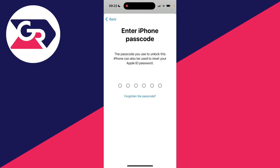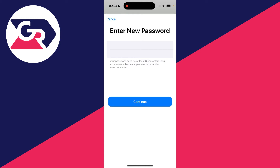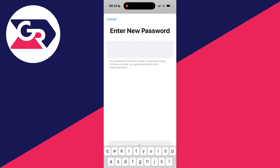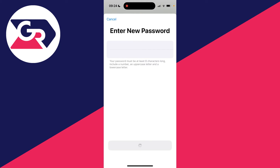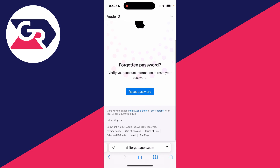Then enter the passcode you use to unlock the iPhone. Then you can simply enter your new password. After entering your password, click 'Continue' at the bottom and it'll process. We've now changed the password — press 'Done' and that's it.